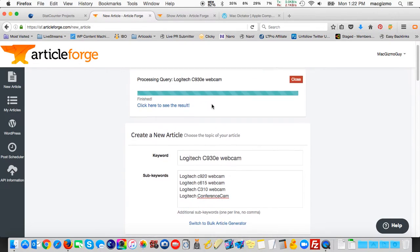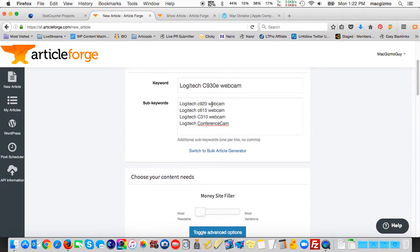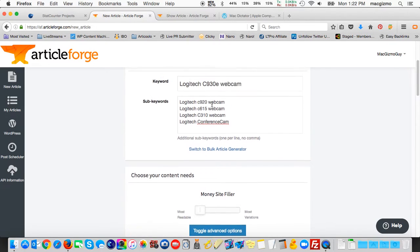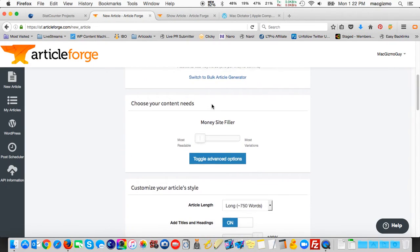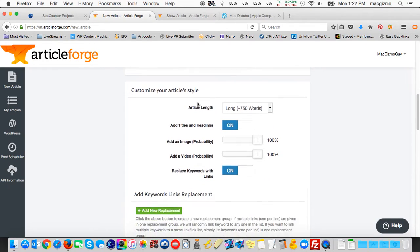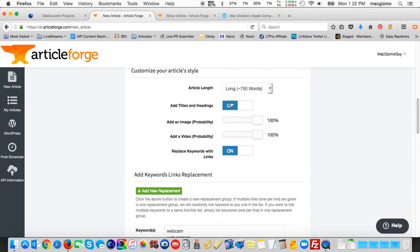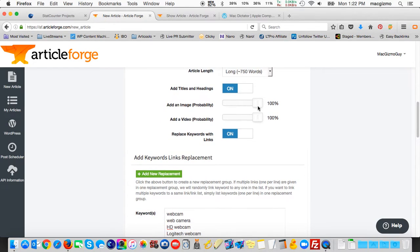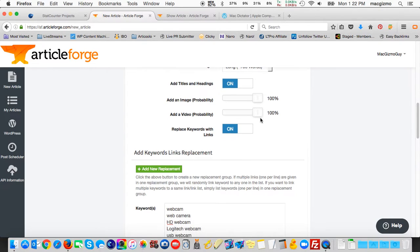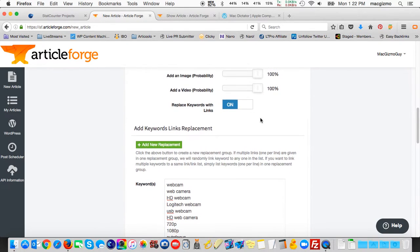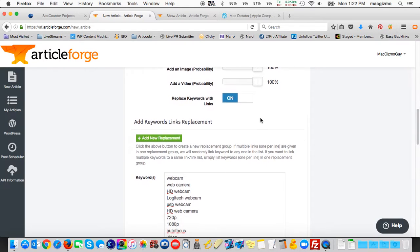So that's it in a nutshell. You provide a set of topical keywords to write an article on. I set the quality to the highest. I set the article length long. I told it to add titles and headings. I said include an image, include a video 100%, so all the time always include an image and a video.